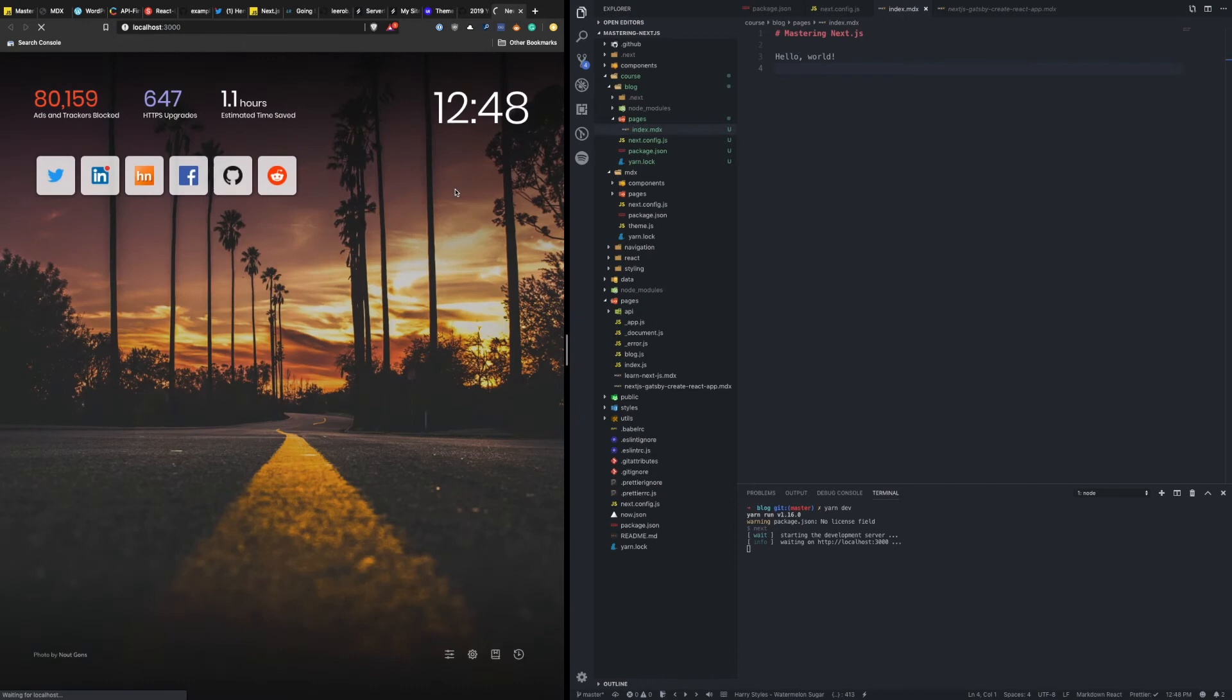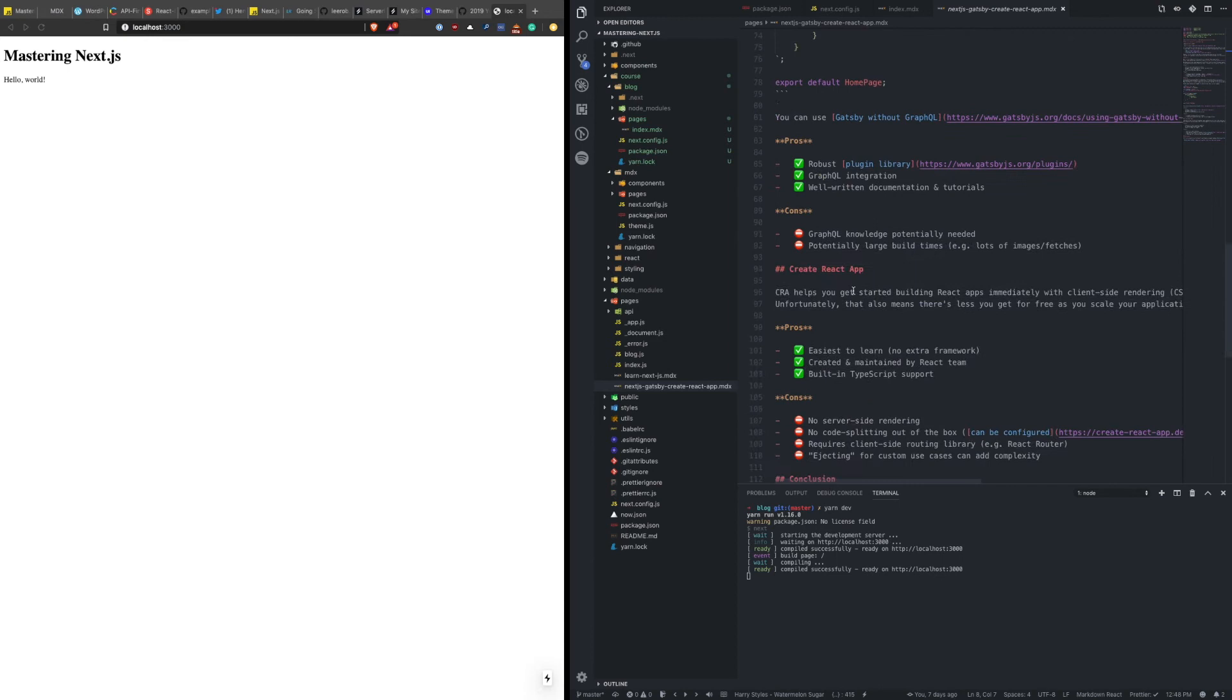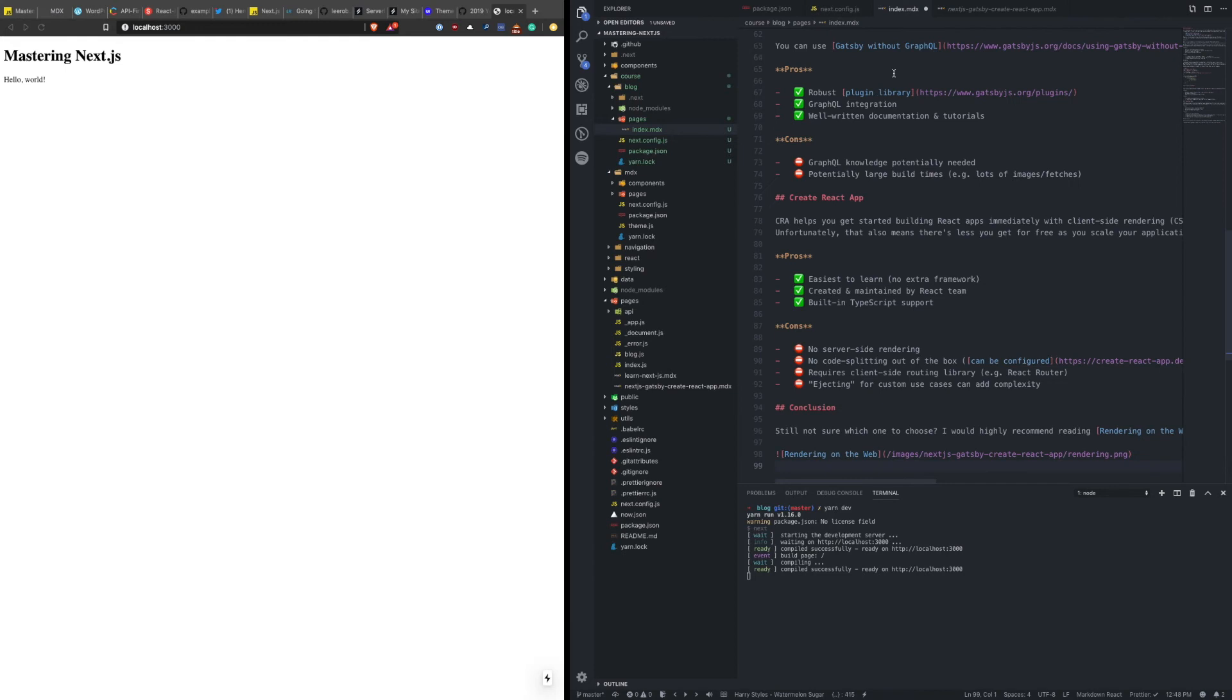And we can see the new MDX page that we created over here on the left with the heading and the text. Now, obviously, this isn't styled. We're not passing any custom components here. But you can get the idea if I were to just, you know, copy paste the content of one of these articles, put it in here. And obviously, there's no images. But you can see,